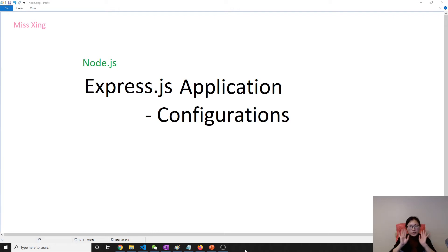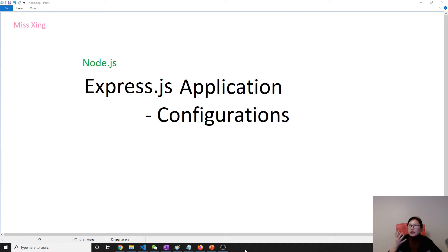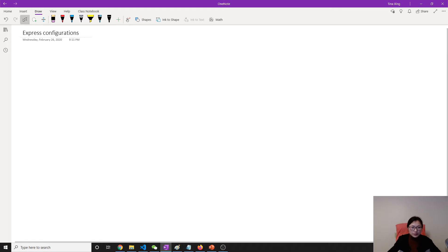Good evening, this is Tina. In this video we're going to talk about the step configuration in Express. In Express you have two ways to do your configuration, let's take a look.